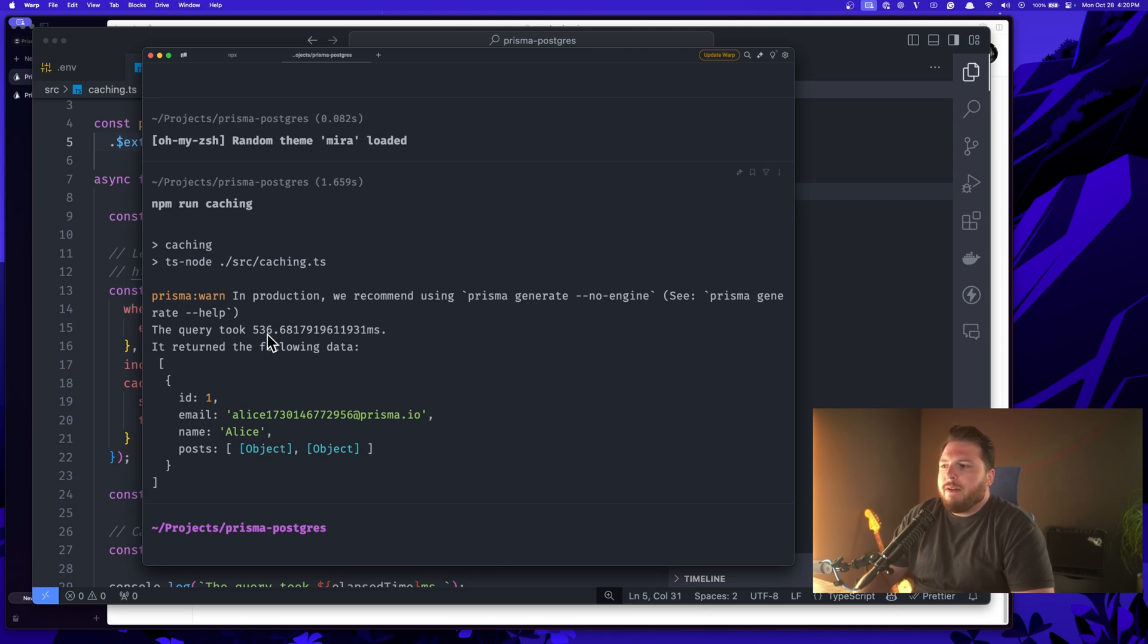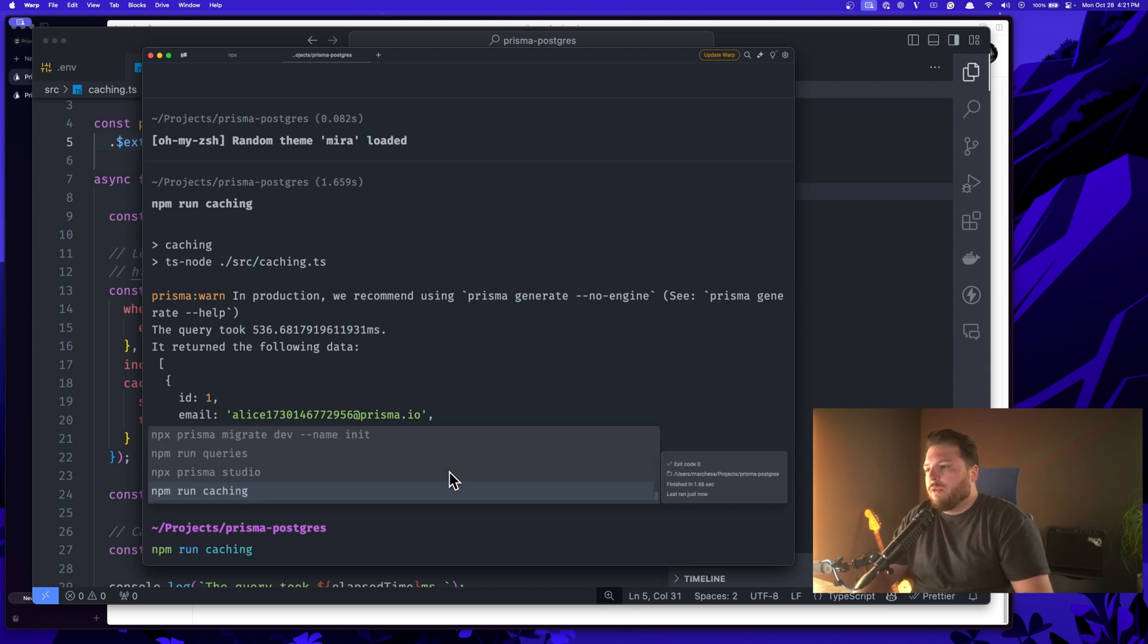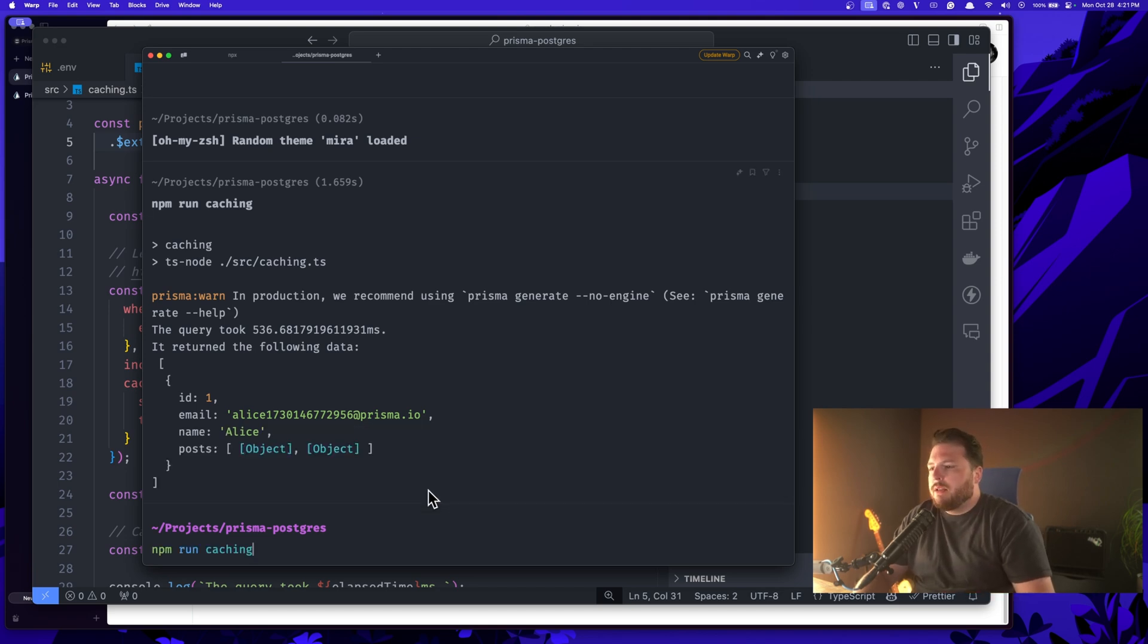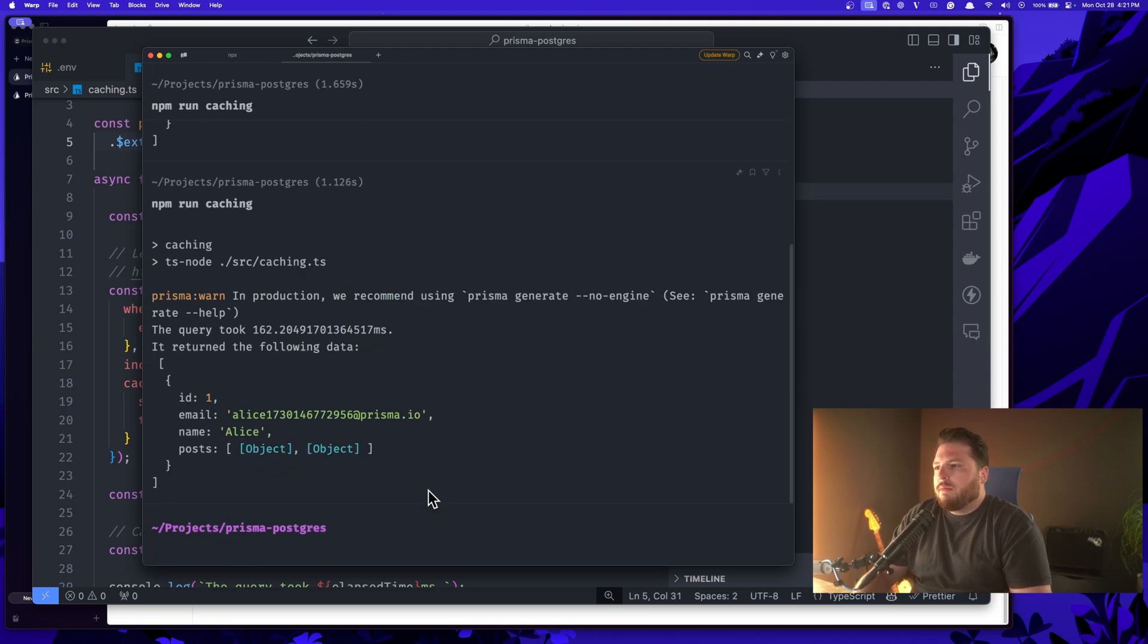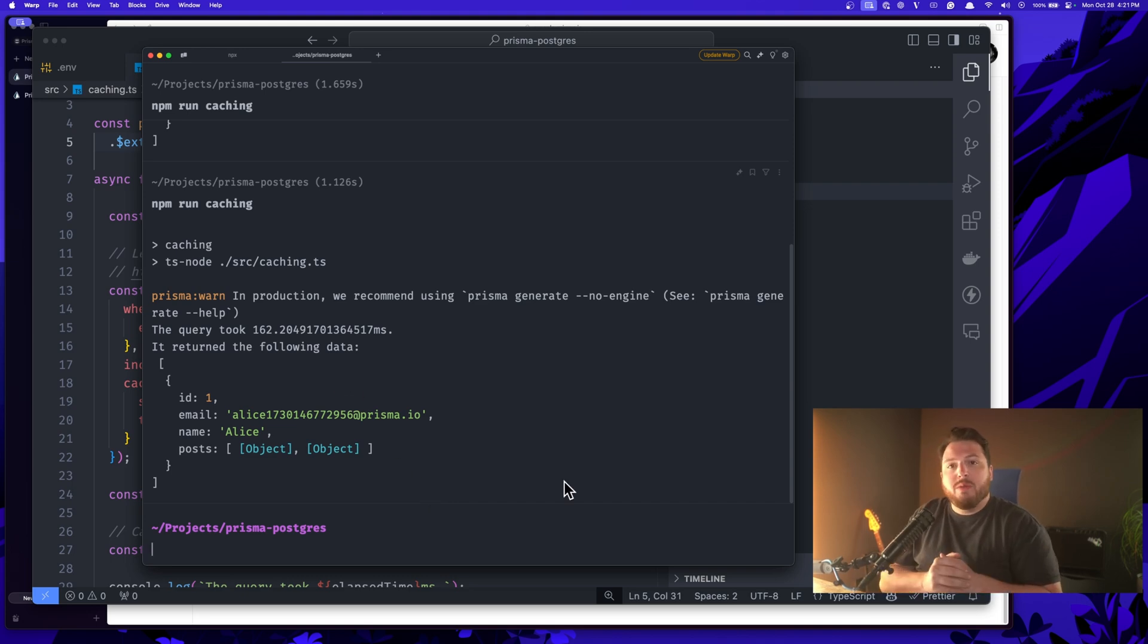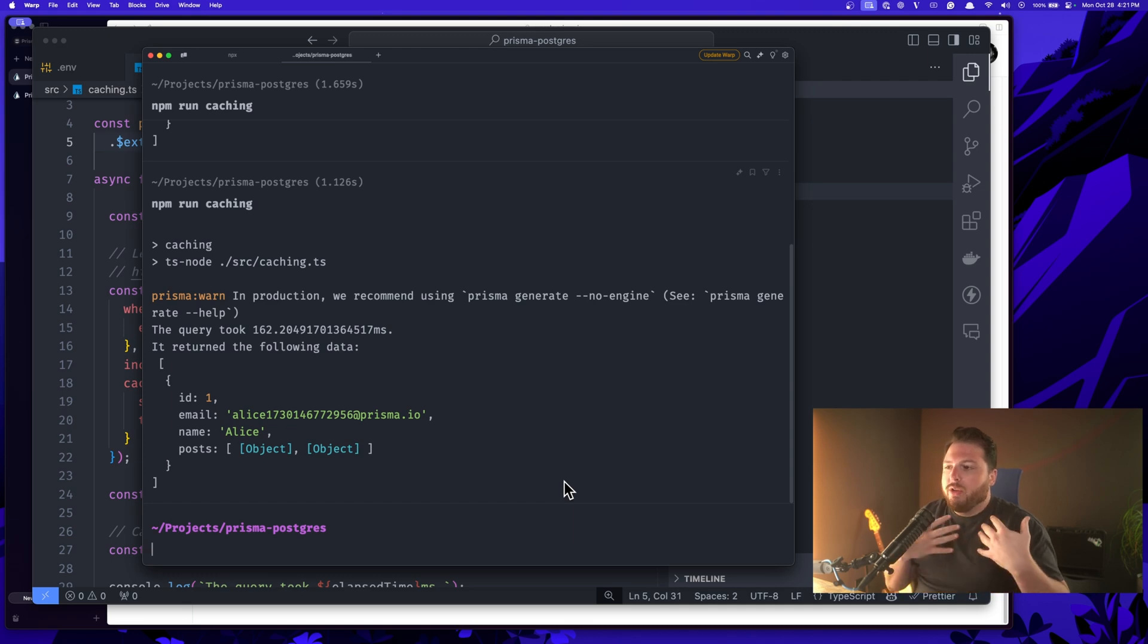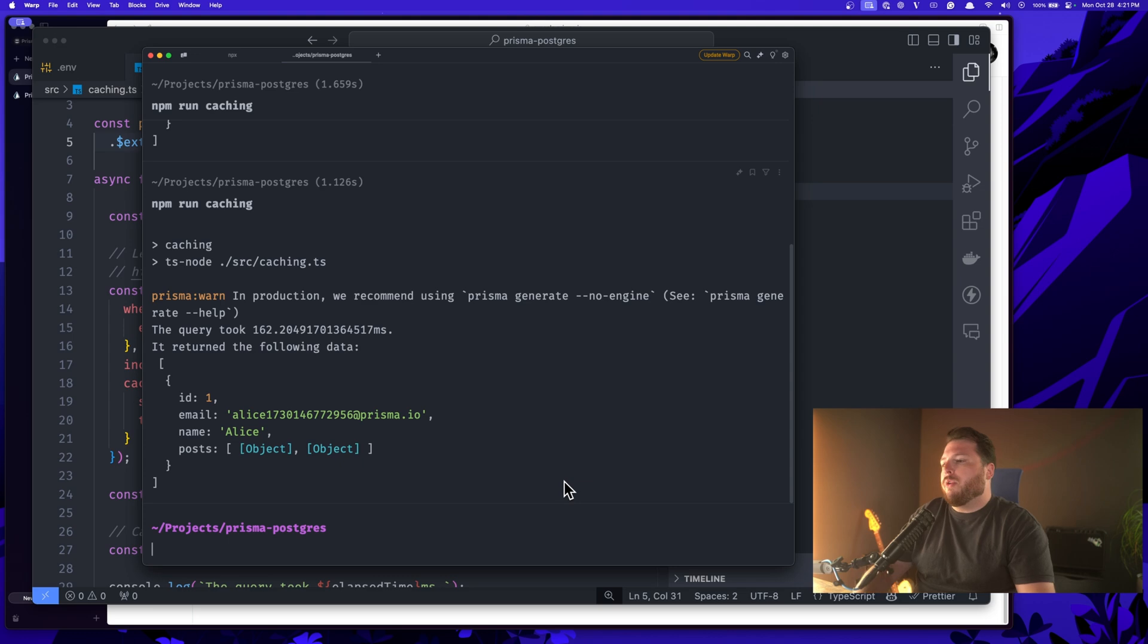As you can see, this took around 536 milliseconds for this first query, but now this query is cached. So if I run this again, it's going to be 162 milliseconds, which is great. And this is all just built into Prisma Postgres. This is all just part of the Prisma data platform now. Prisma Accelerate works with Prisma Postgres and it's wonderful.